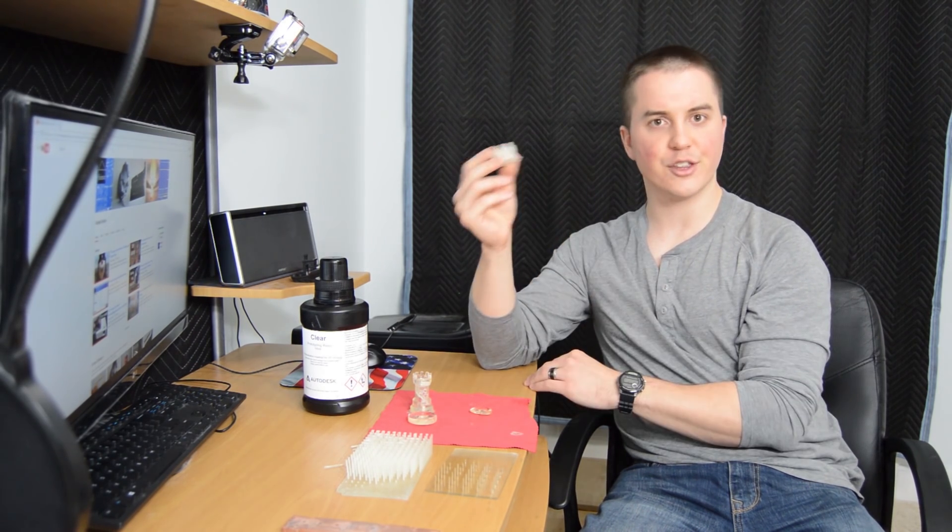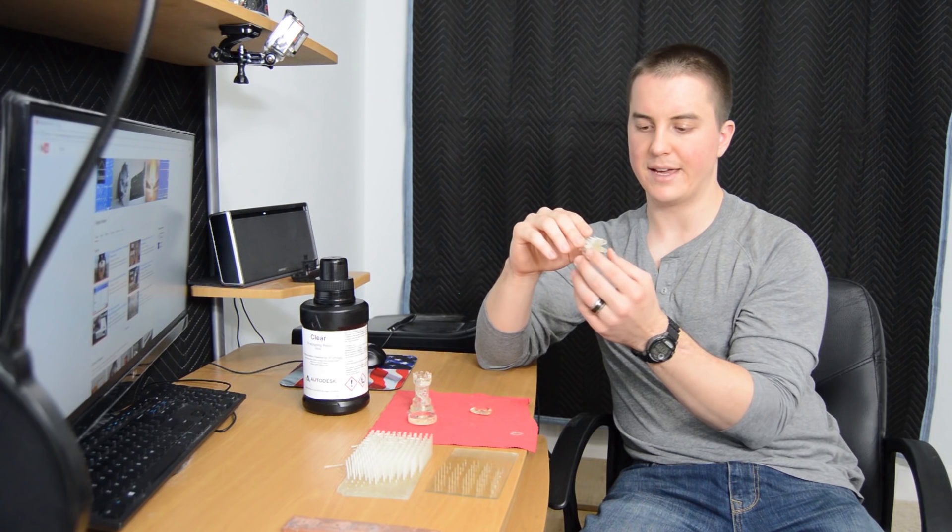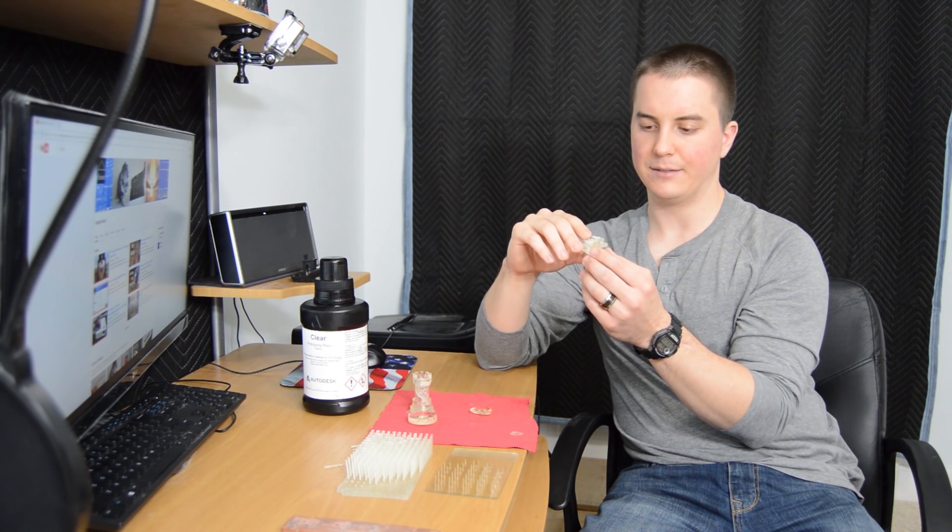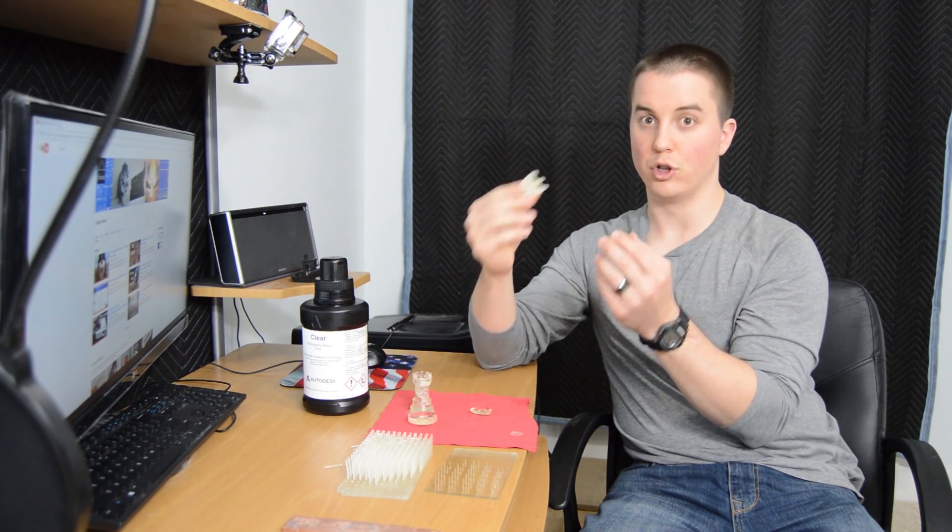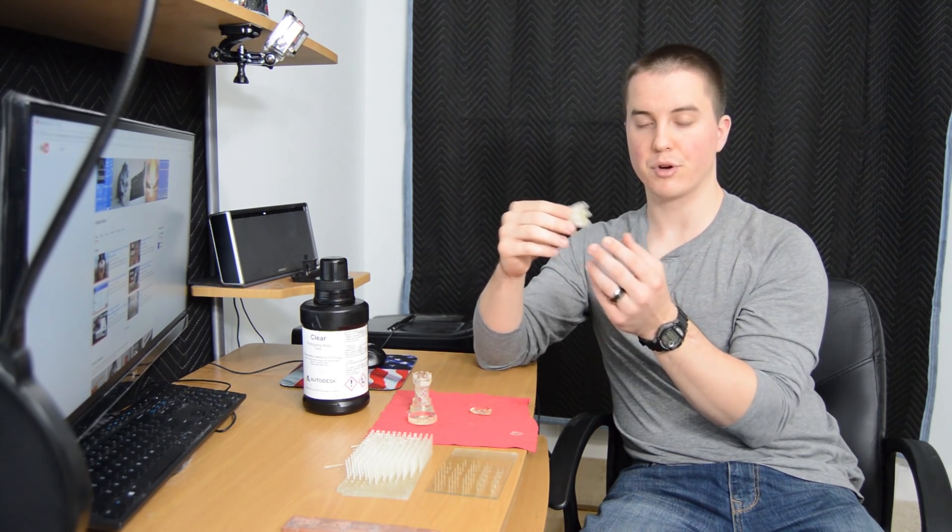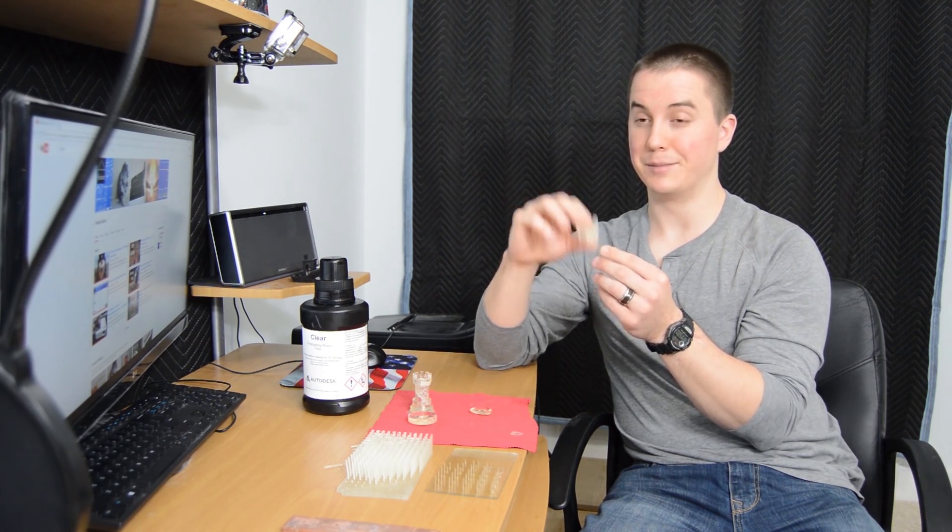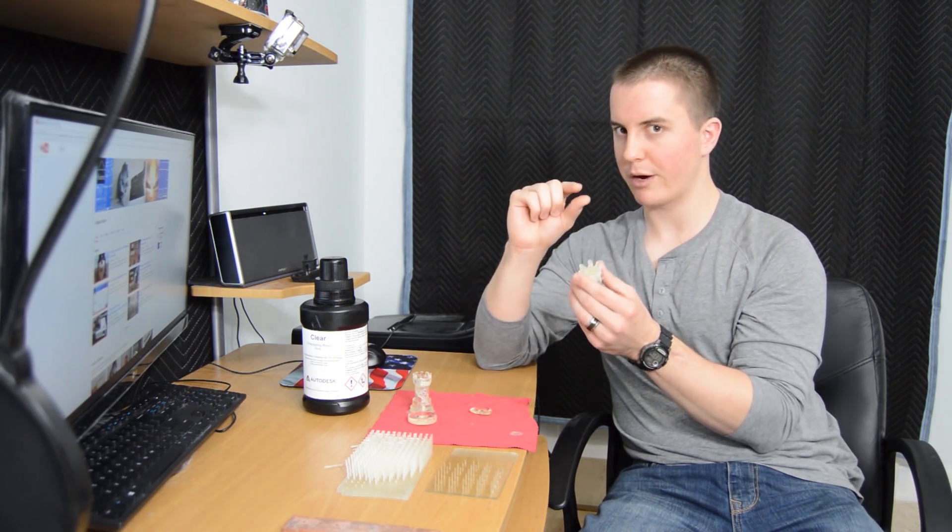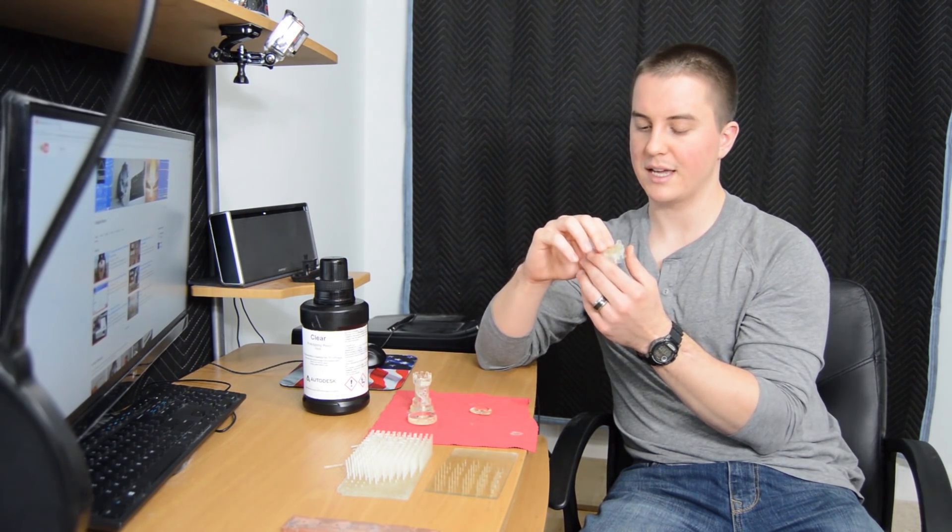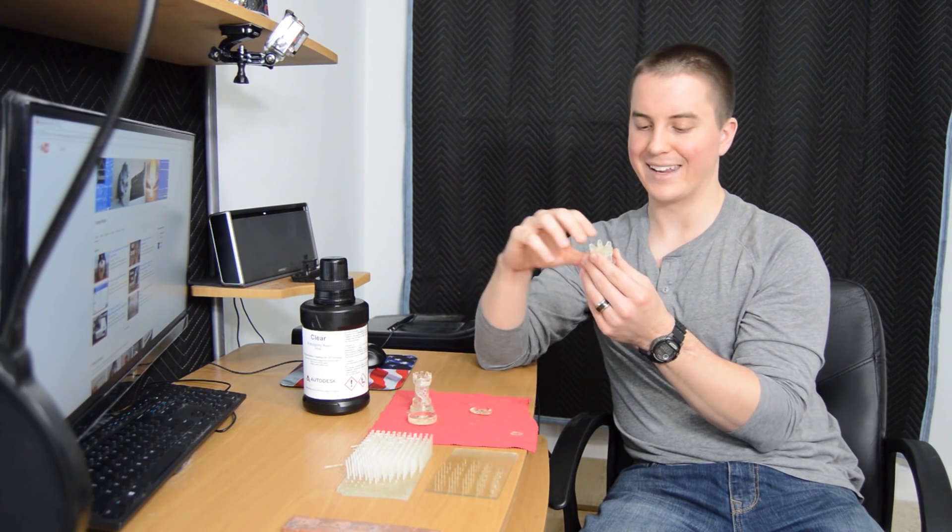The other thing that's really important to keep in mind is if you are intending to do a long print or a big print, something that's going to require a fair amount of resin, it's better to keep a very small amount of resin in your tank and then just continue adding a little bit over time.